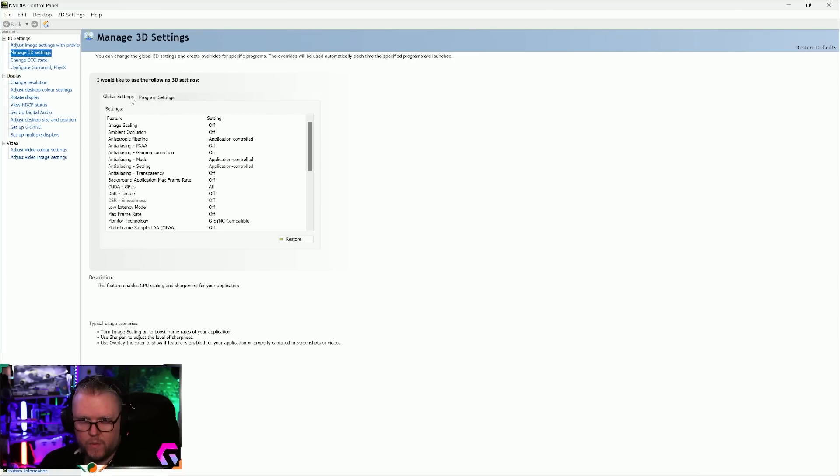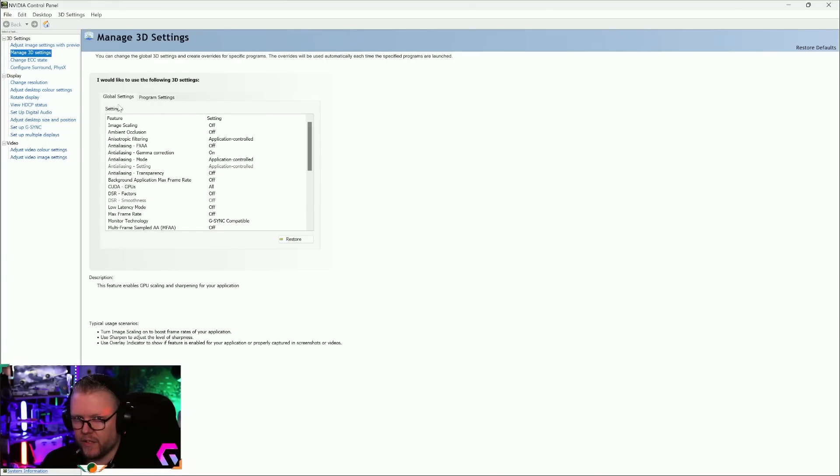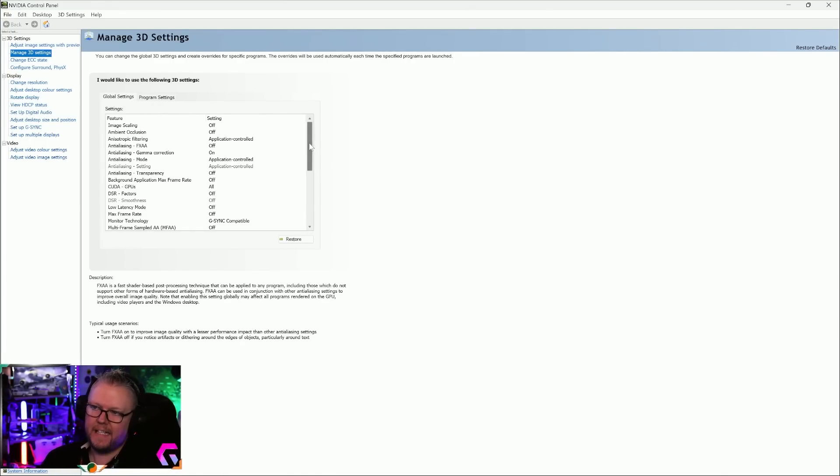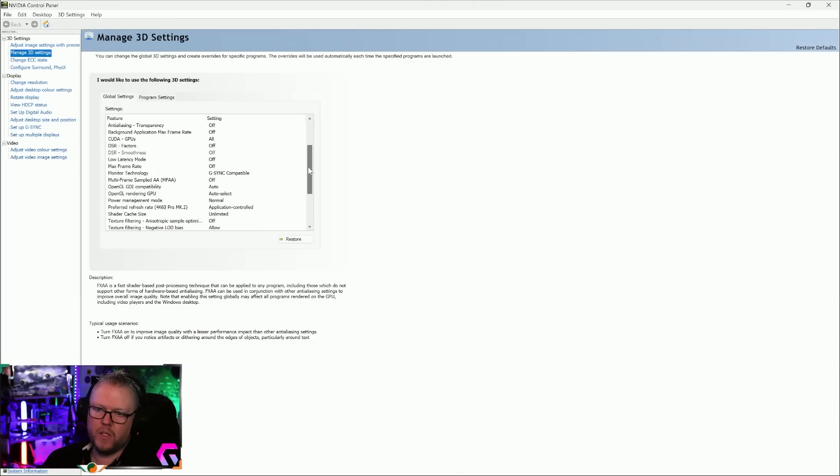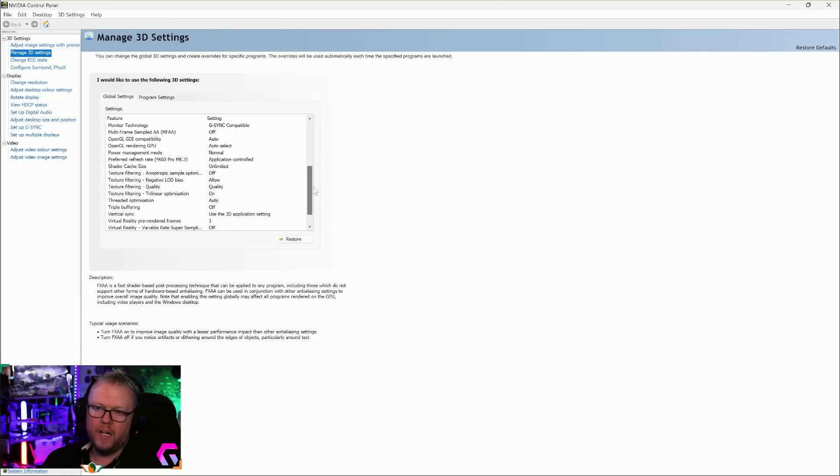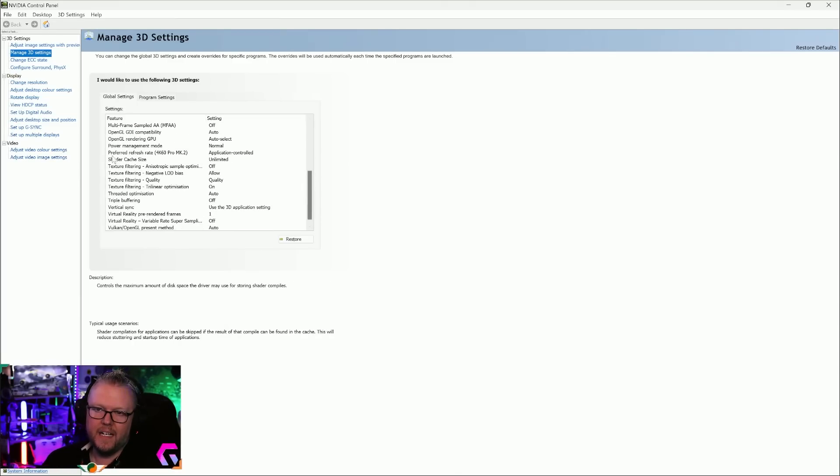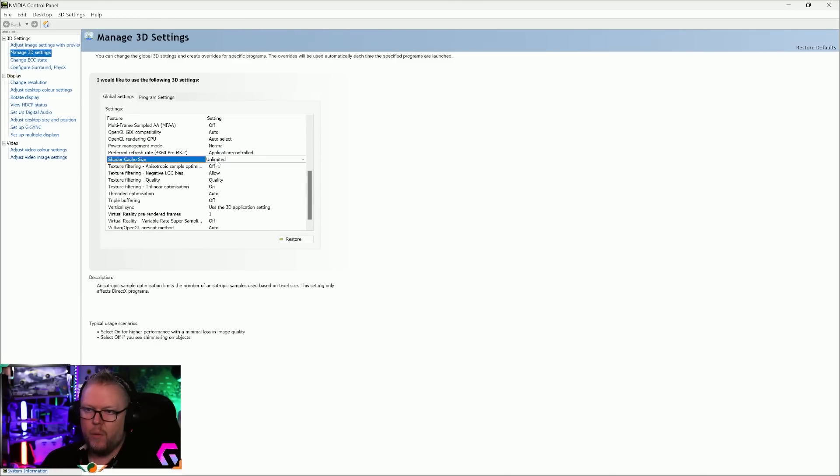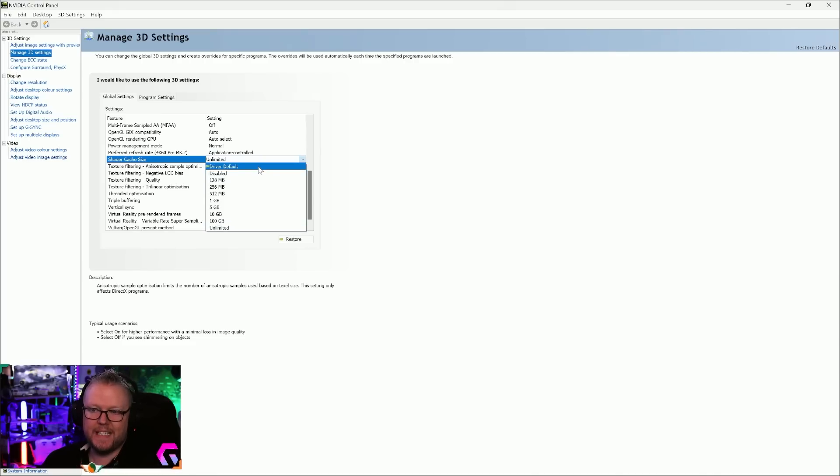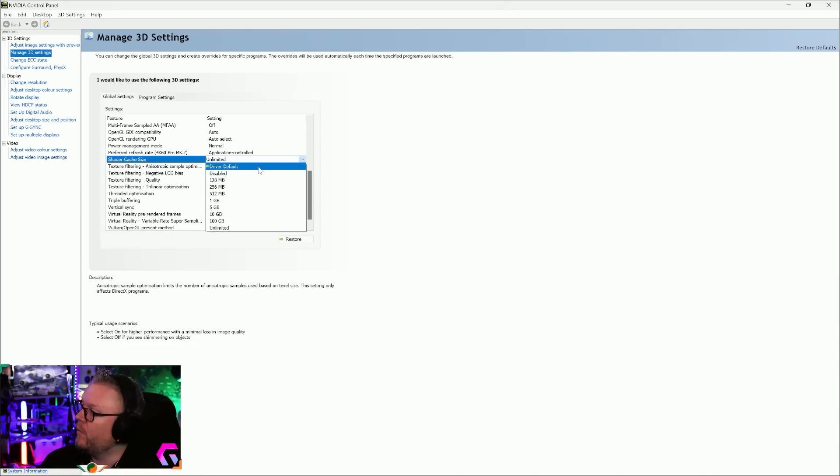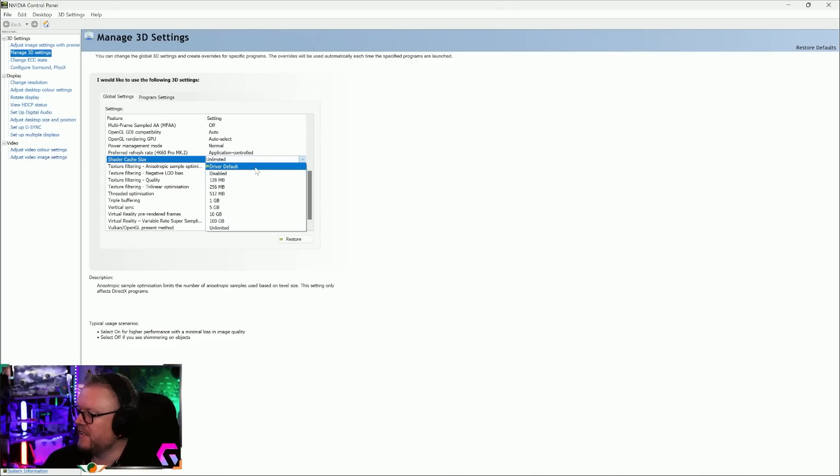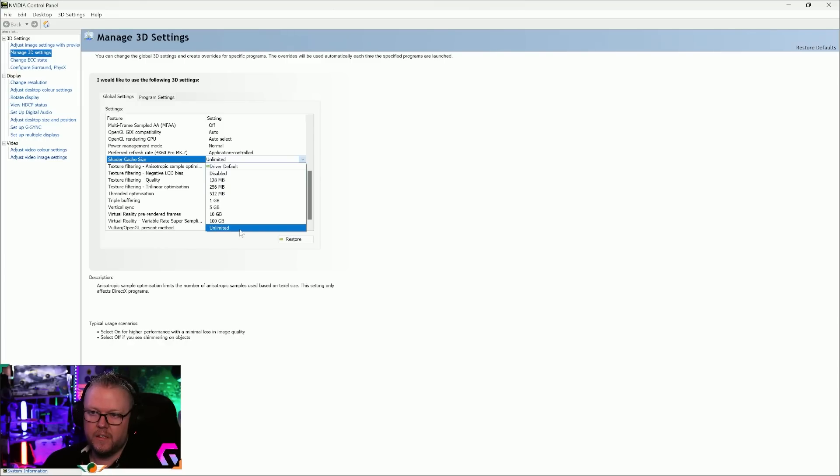Inside, when it opens, you'll see that you have Global Settings and Program Settings. Let's stay in the Global Settings just for now. Inside the Global Settings, I want you to scroll down until it says Shader Cache Size. By default this is going to be set to driver default. I want you to change it to Unlimited.